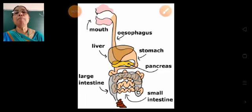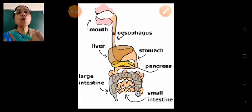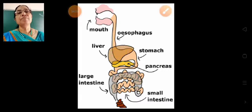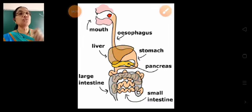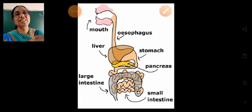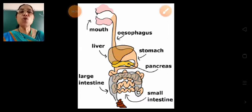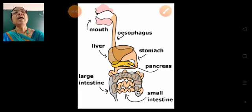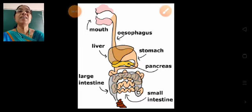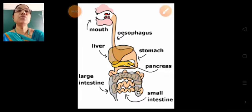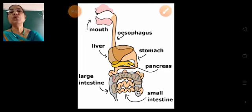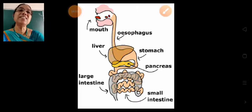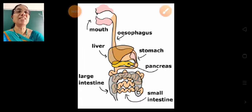The liver and the pancreas also pour their digestive juices into the small intestine. These juices help to completely digest the food that we ate.